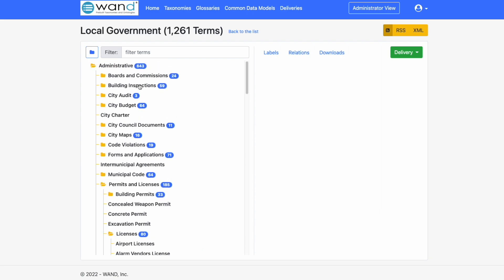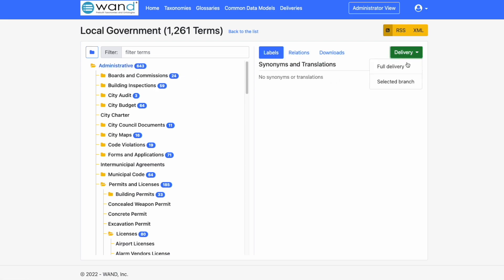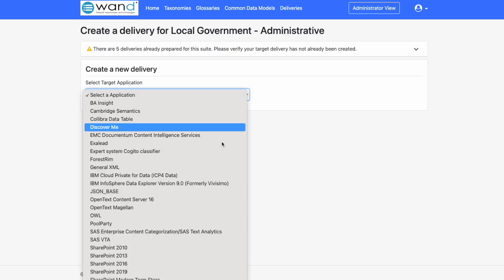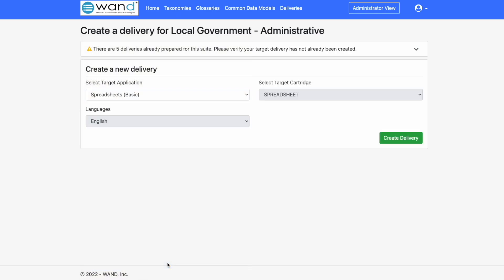We are able to now download just the administrative branch of the taxonomy. Simply highlight the selected branch, click on Delivery, Selected Branch, and then we need to select the target application from this dropdown.